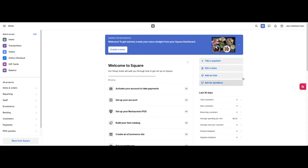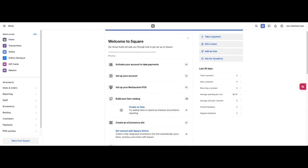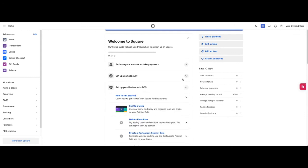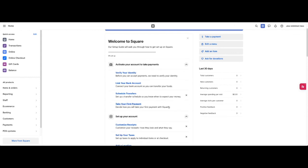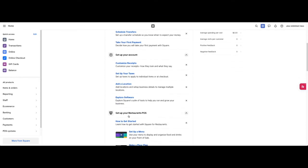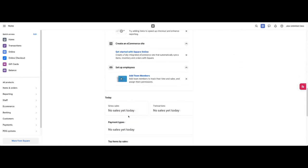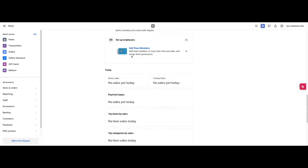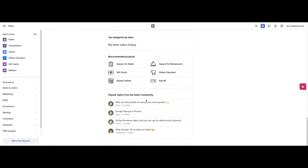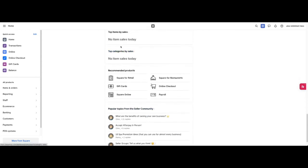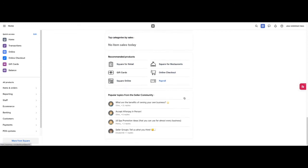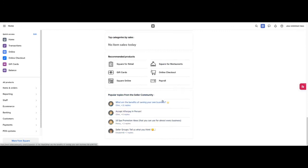In the middle is where you will find your welcome which will give you items to complete with videos and some guides to complete these items that are needed to make your Square as functional as it can be. Underneath that you have a glance at today. We have your gross sales, transactions, payment types, top items by sales, top categories by sales. Then you have a section for recommended products and then popular topics from the seller community.